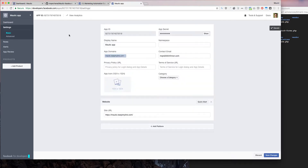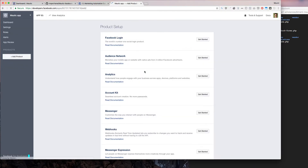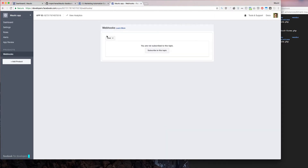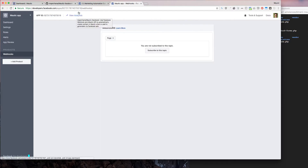Now choose 'Add Product' and then choose 'Webhooks', then click 'Get Started'. At this point we are not subscribed to anything, so let's subscribe webhook-forms.php to Facebook.